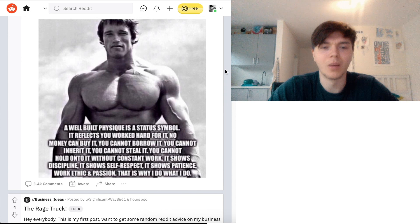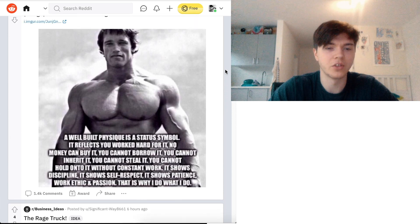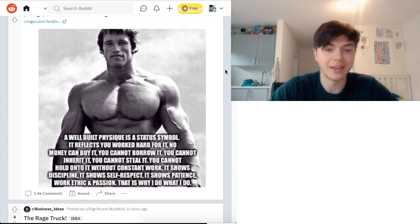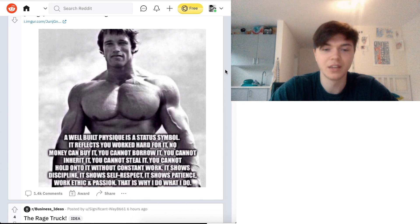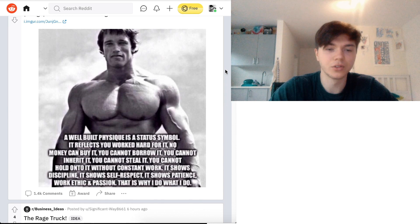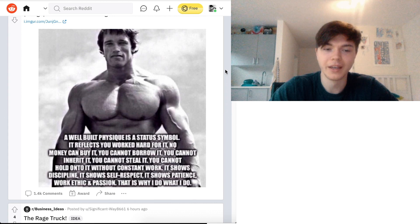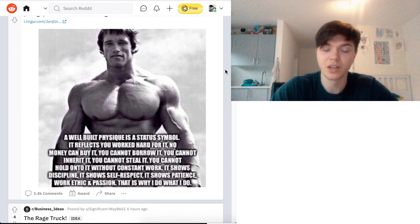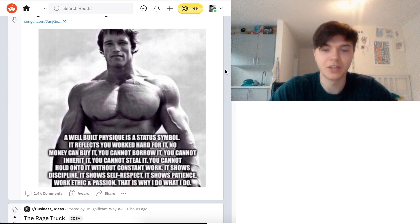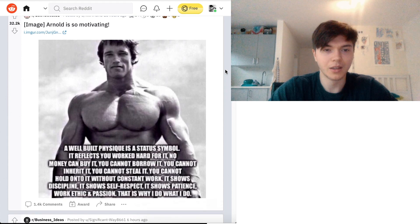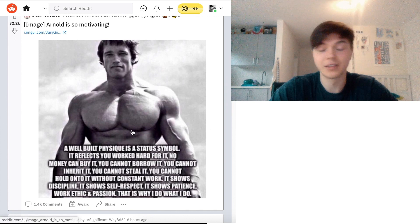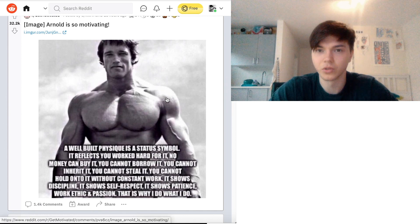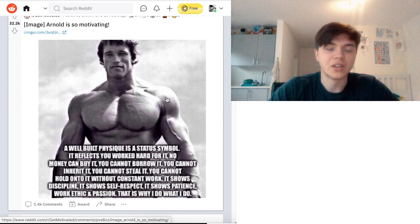And it's the whole process of whatever you're doing in life more interesting. If you change things up. And maybe you'll actually discover a way in which you're going to be even more productive. Or efficient. Or effective. Or whatever it may be. Yeah. A well-built physique is a status symbol. It reflects you worked hard for it. No money can buy it. You cannot borrow it. You cannot inherit it. You cannot steal it. You cannot hold on to it without constant work. It shows discipline. It shows self-respect. It shows patience. Work ethic and passion. That is why I do what I do. And in a very, very... Well, this is actually Arnold Schwarzenegger. A fellow Austrian. I would say so as well.